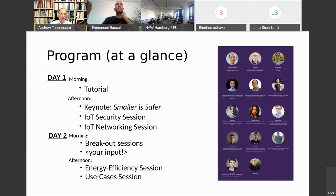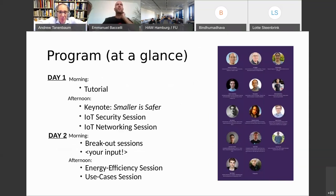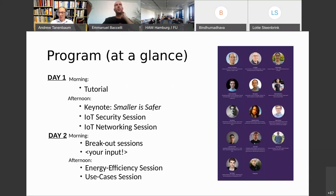Program at a glance: on day one this morning, there was a tutorial and a virtual maintainer assembly. This afternoon we have a keynote, which will be introduced soon, and we have a couple of sessions — one on IT security and one on IT networking.